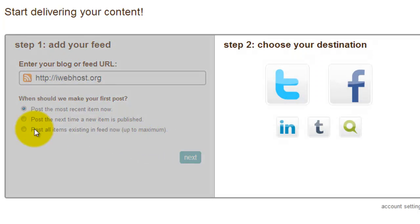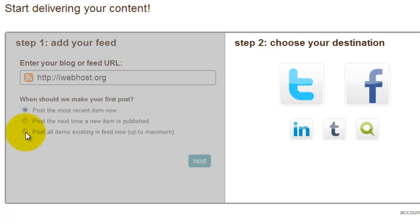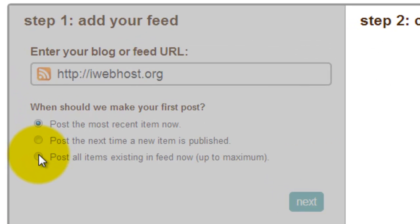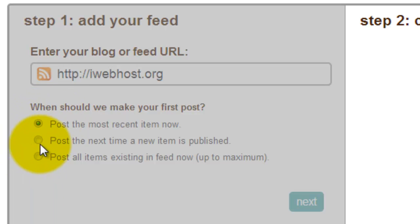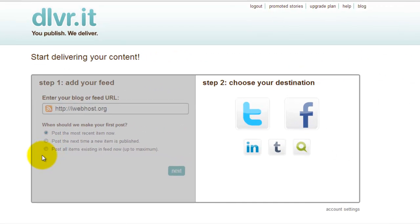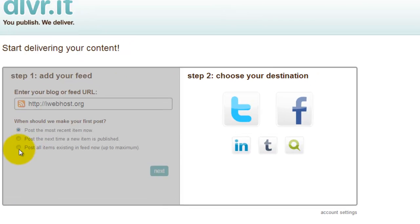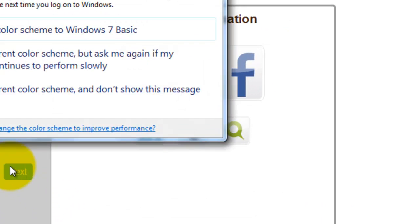Your blog also has many posts — select the last one. If you have started a new blog, tick the first one. If your blog has many posts and you have made many posts, just click that first option. Then click Next.